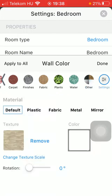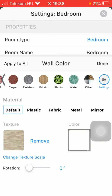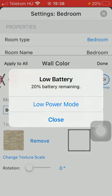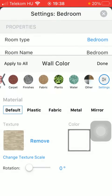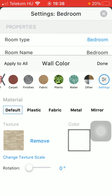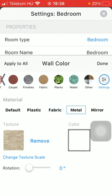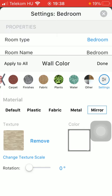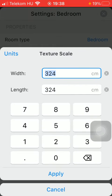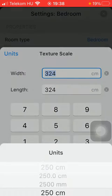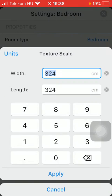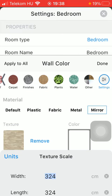If you click on the settings button, you can see many materials to choose from. There's the default one, plastic, fabric, metal, and mirror. You can also select the texture color and change the texture scale as well. Here you can select the units you want to apply.